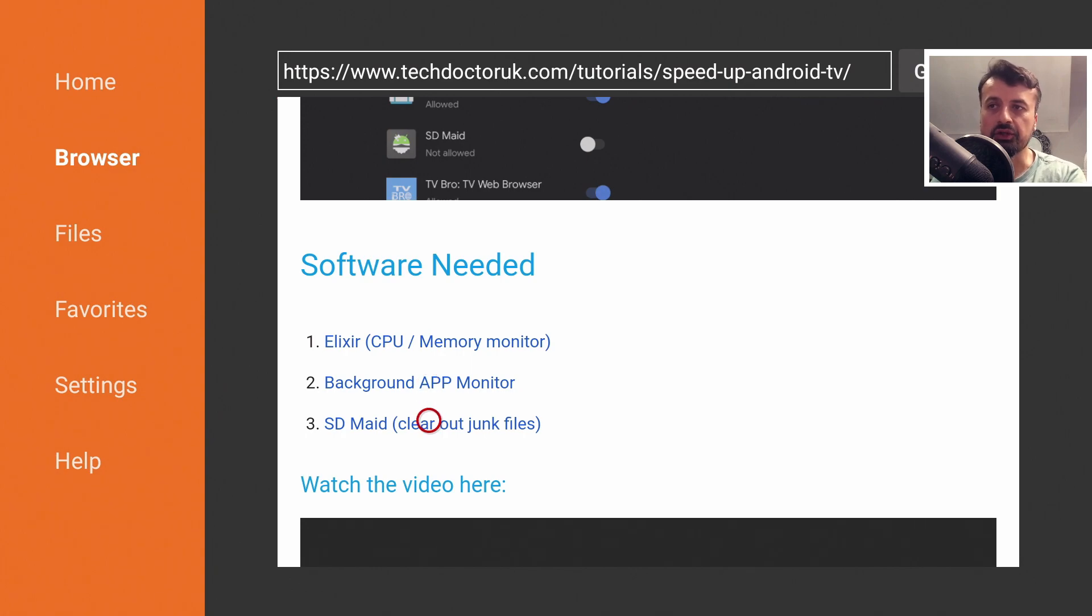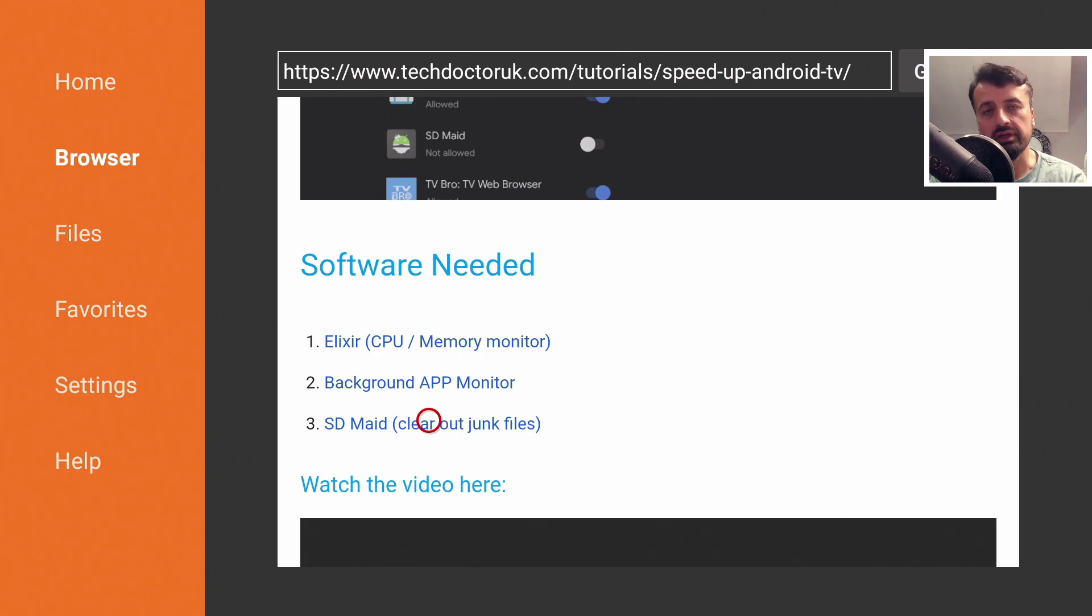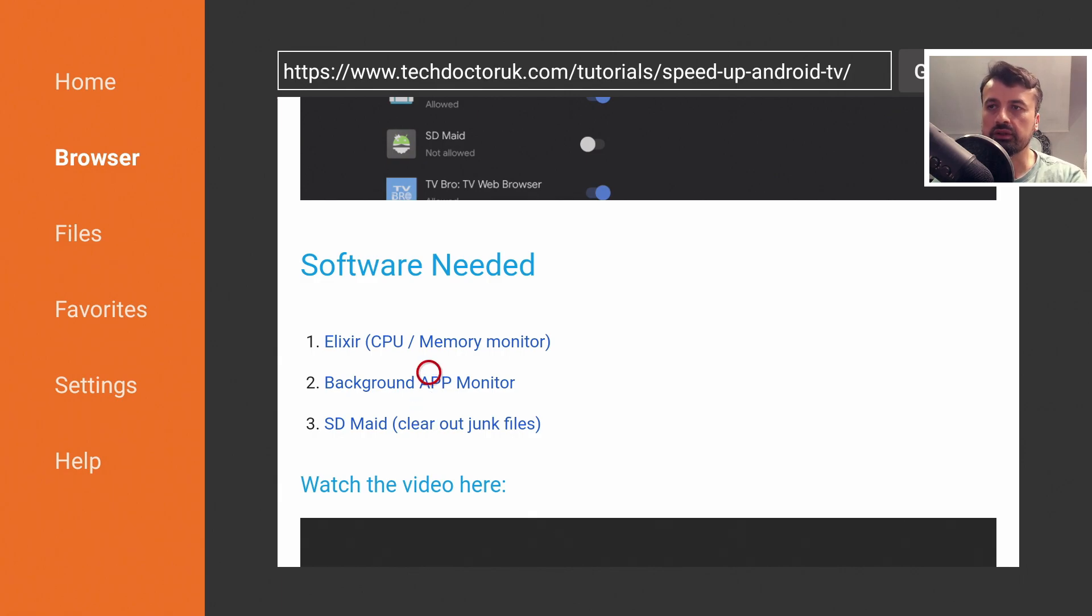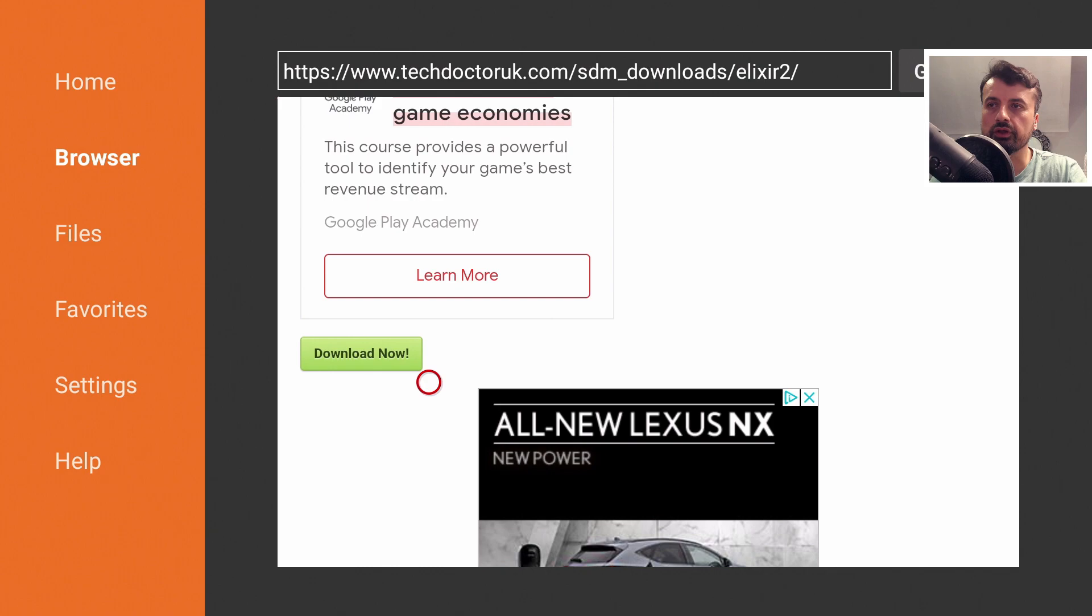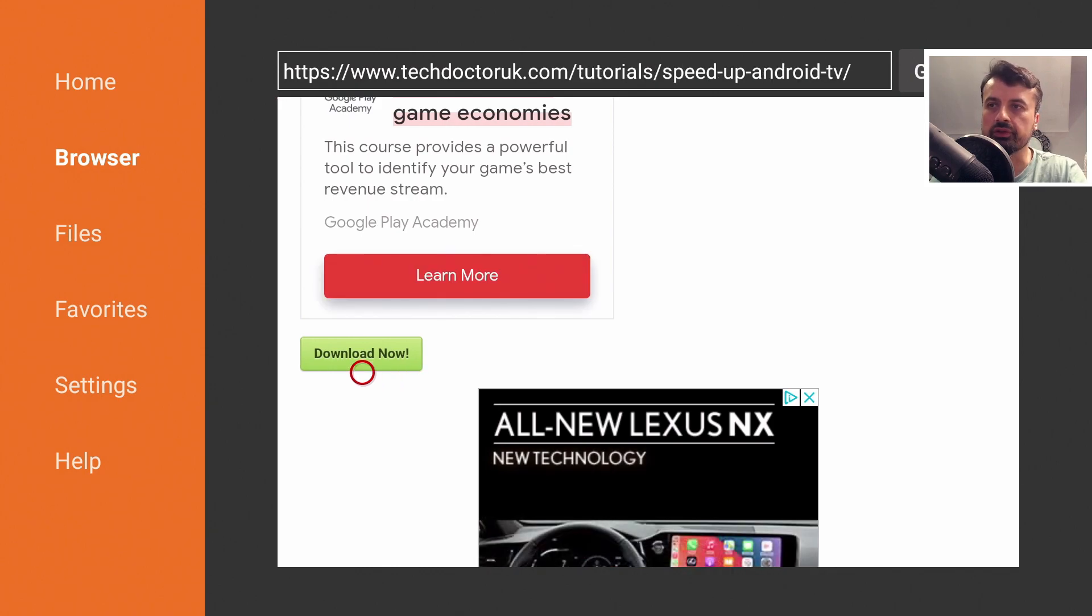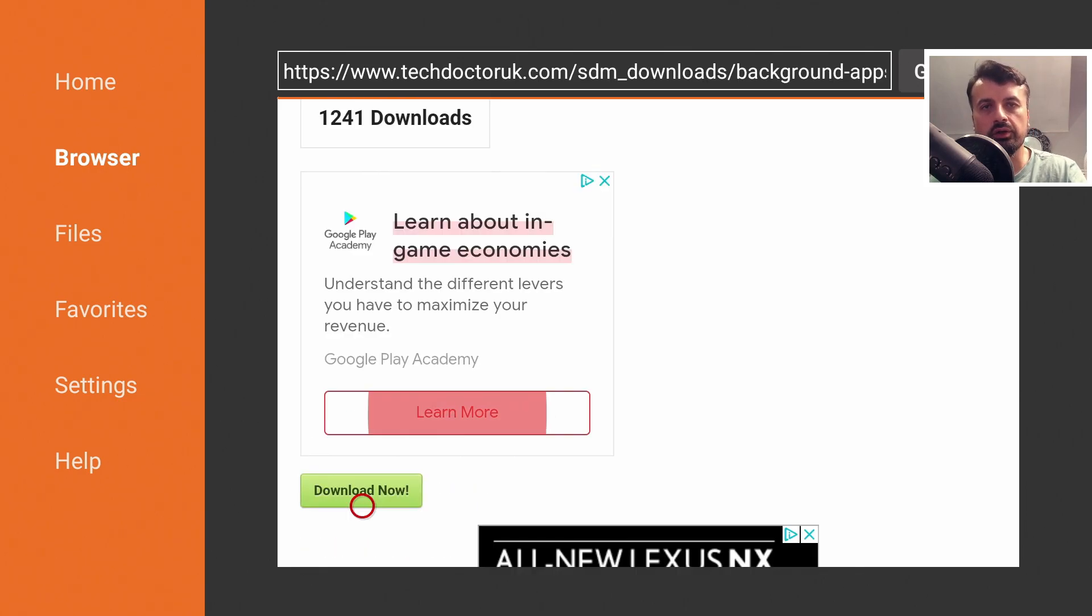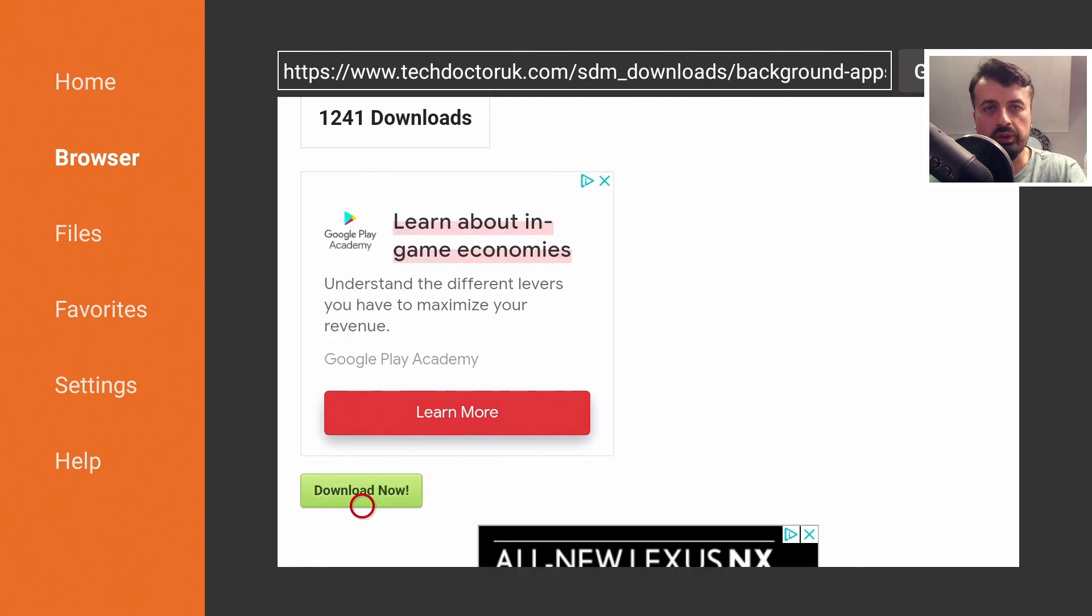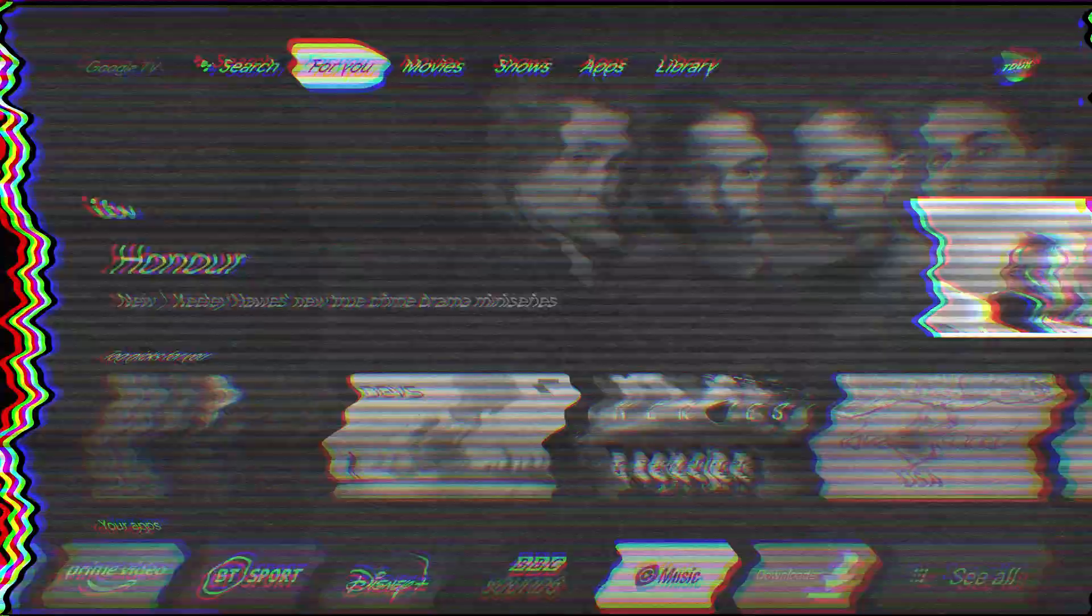And the last application we have in the list is SDMaid. A great application to clear out all of your temporary files, your junk files, your cache files, and really just speed up your device. Let's get the first one. Let's click on that. Scroll down and click on the green download button. Once you've installed that, let's press back on the remote. Let's now install the background apps monitor. Click on download and install that. And lastly, install SDMaid. Once you've installed all three applications on your device, let's now press the home key.